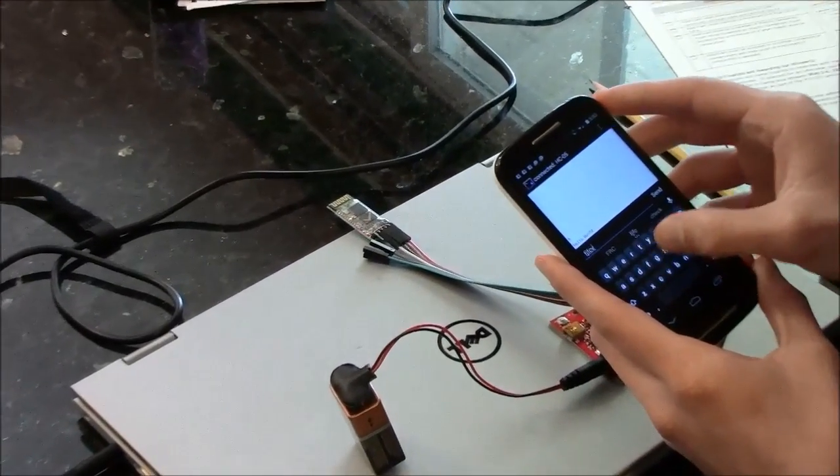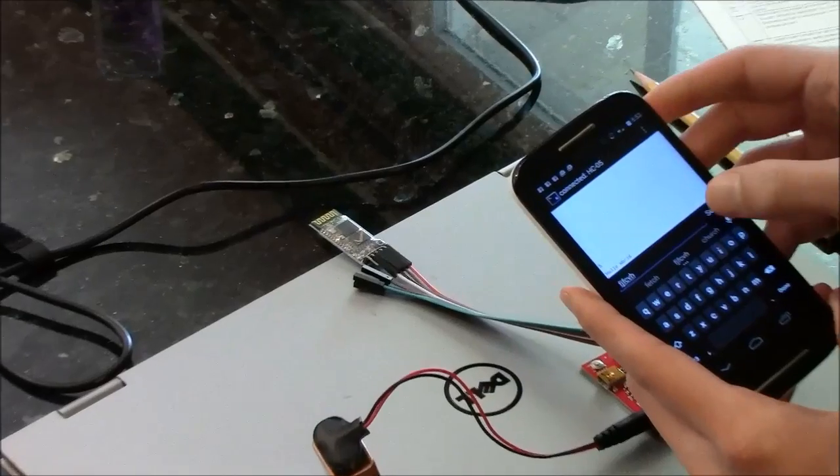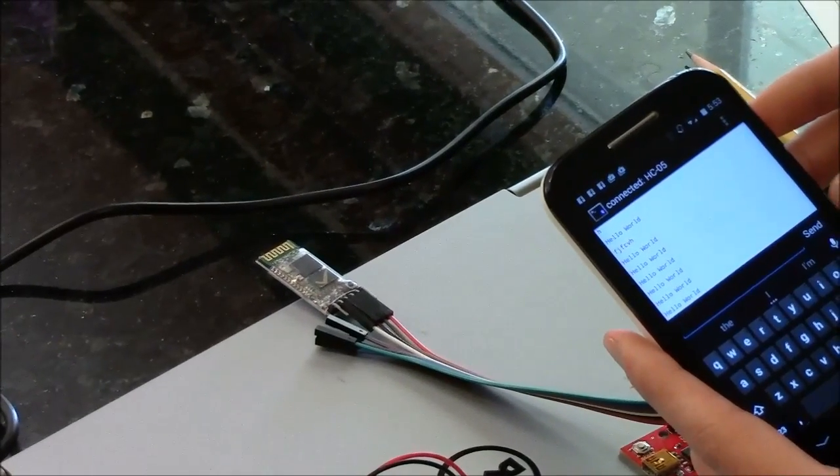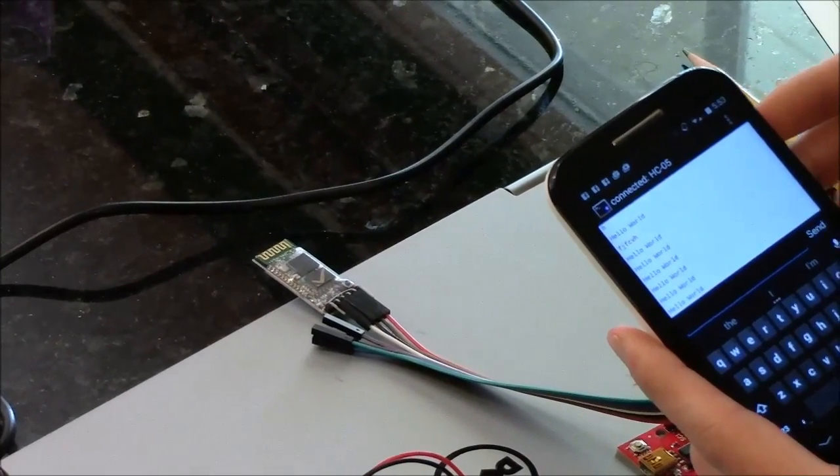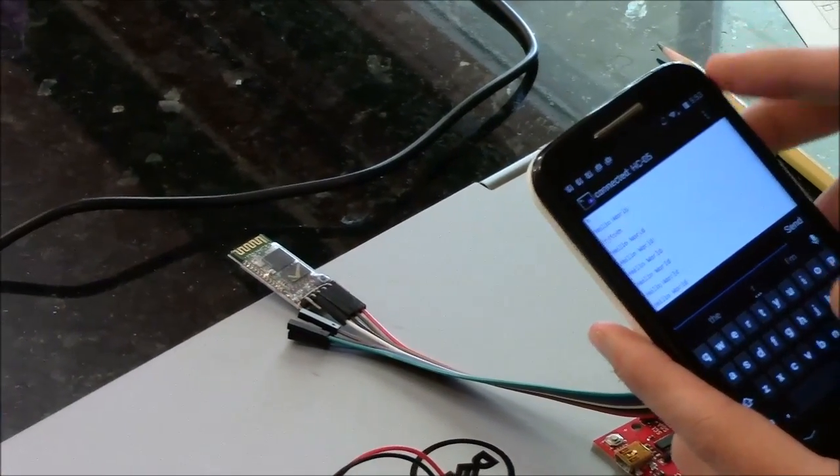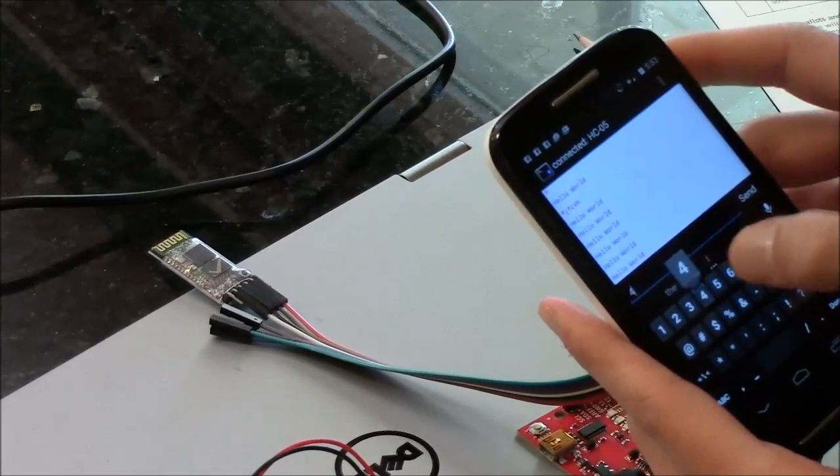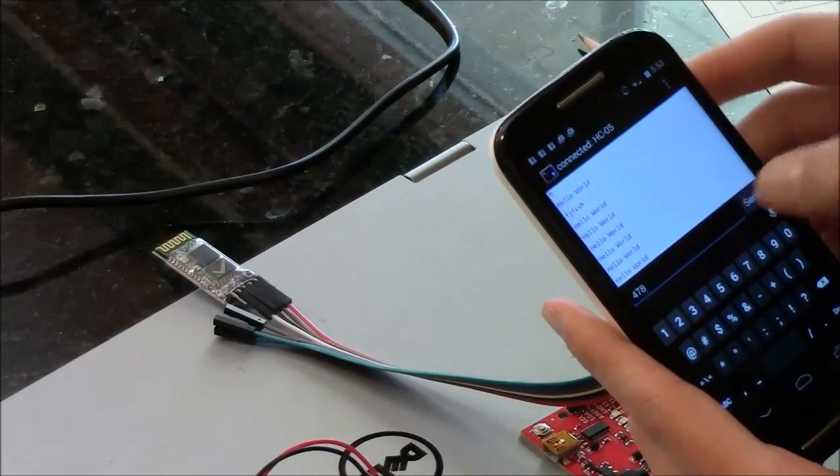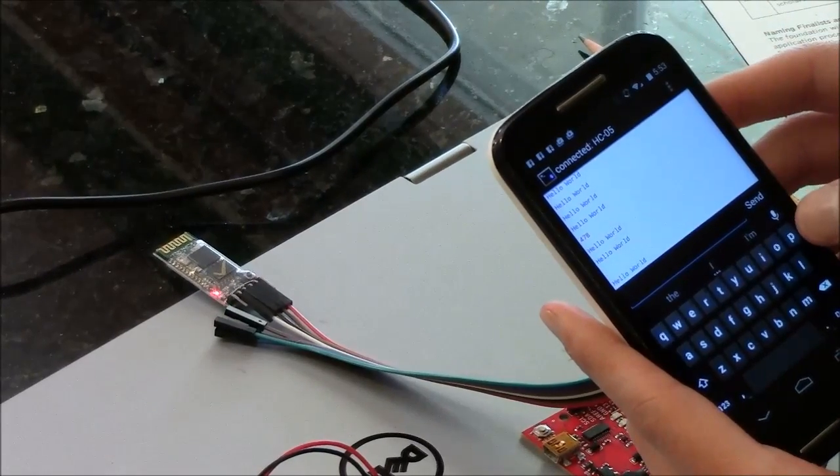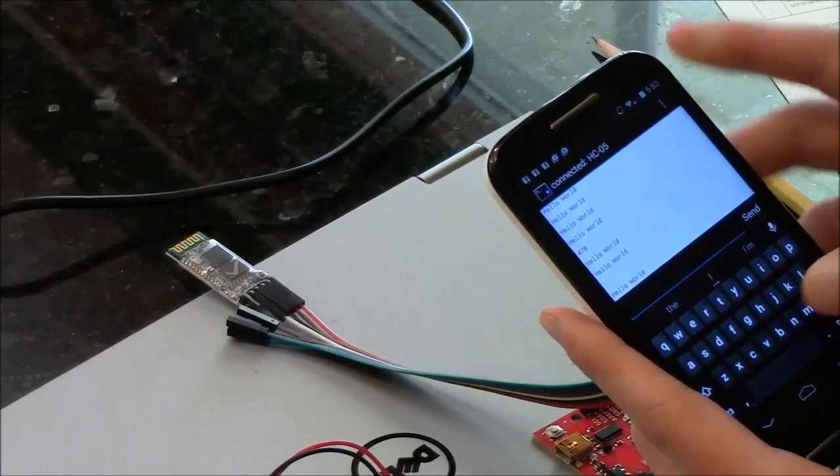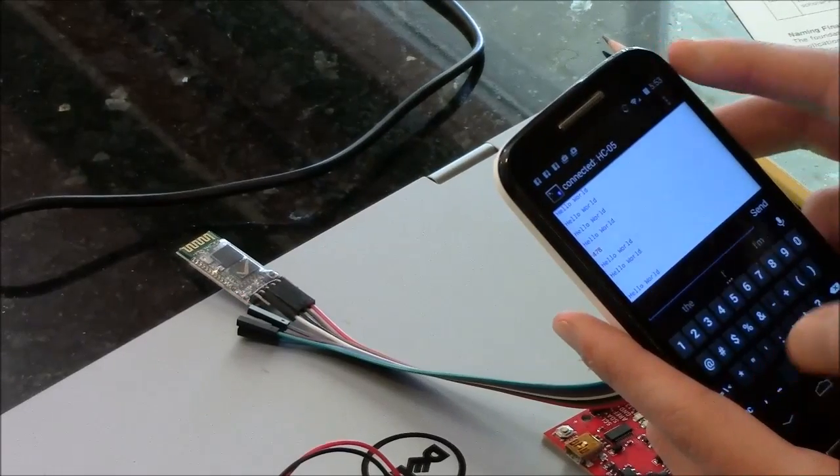If I send in a stream of stuff, I get Hello World a bunch of times for every time I sent a character. I can send numbers, I get a Hello World for every character I send.